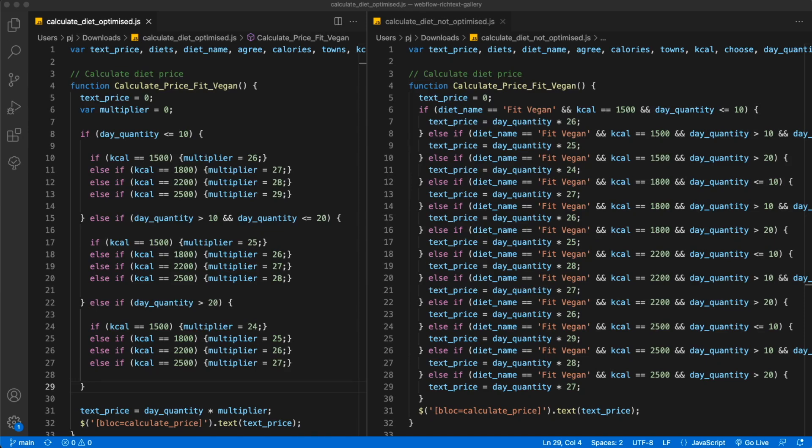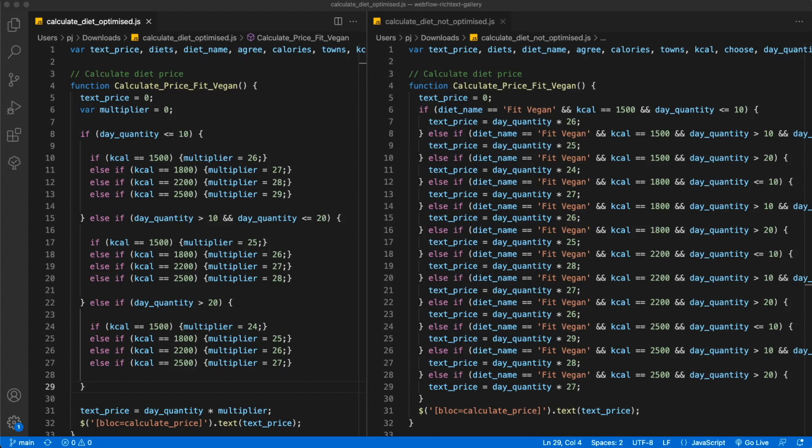Hello web developers, this is pjwebdev. In today's video I want to show you a little bit of code refactoring of JavaScript code. Somebody asked me if I can take a look at their JavaScript code and try to optimize it a little bit.